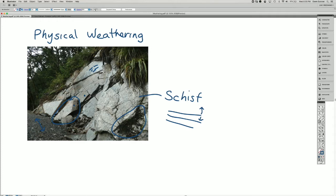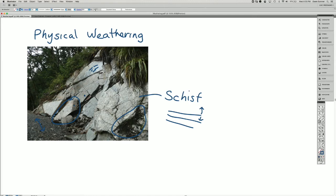And then because the dip of the cleavage of the schist made it so that there was a weak plane, the weak plane allowed gravity to pull these blocks down.